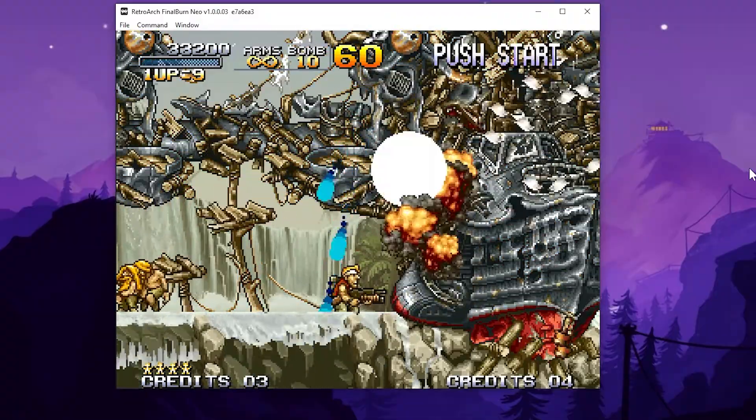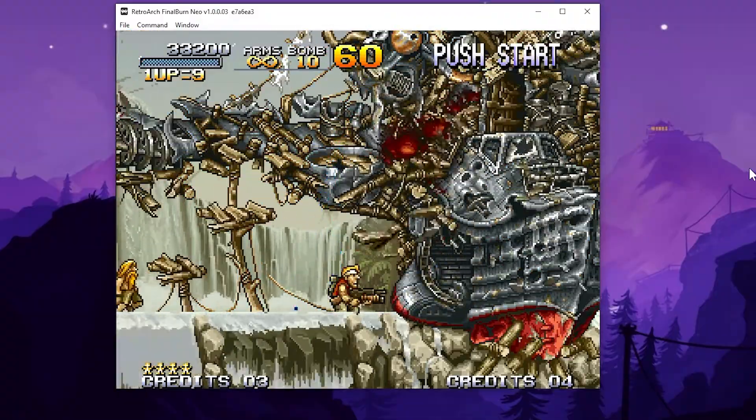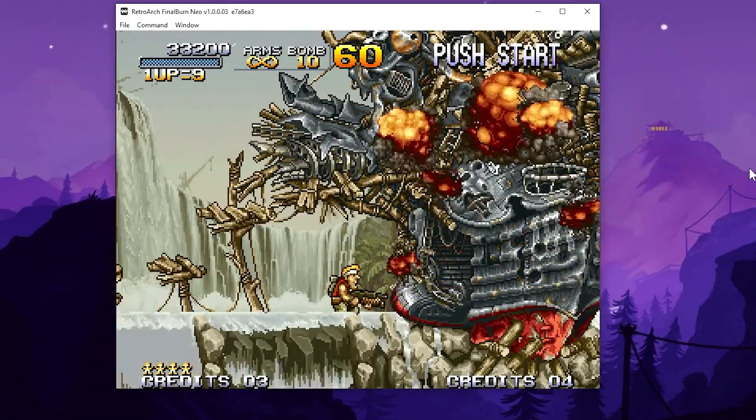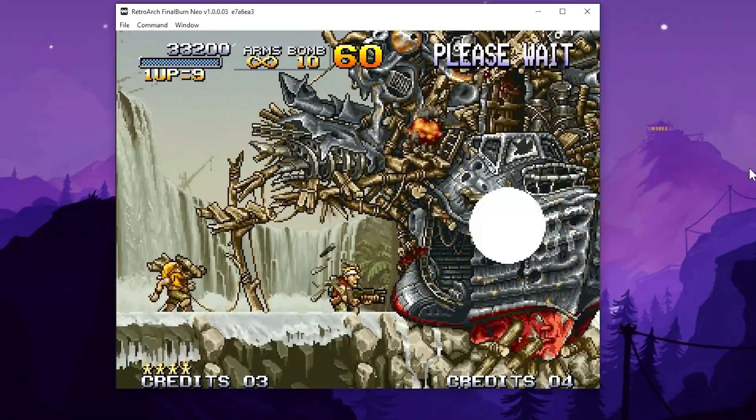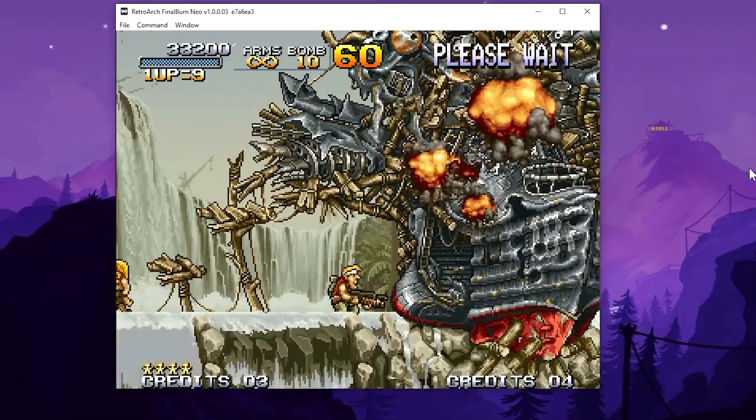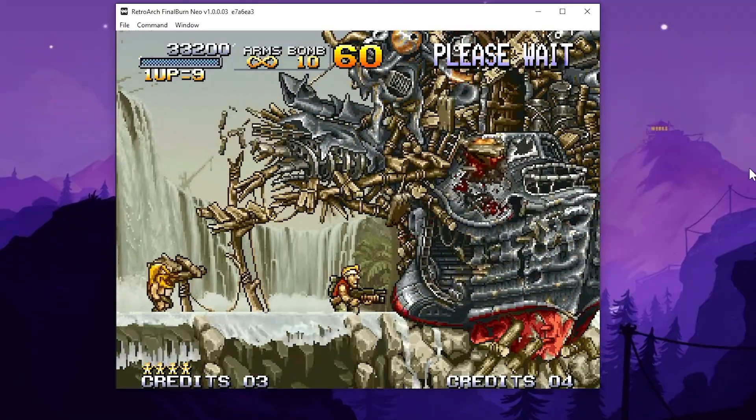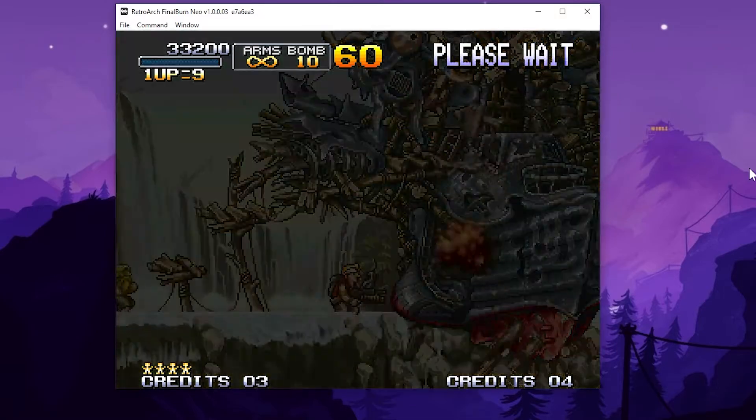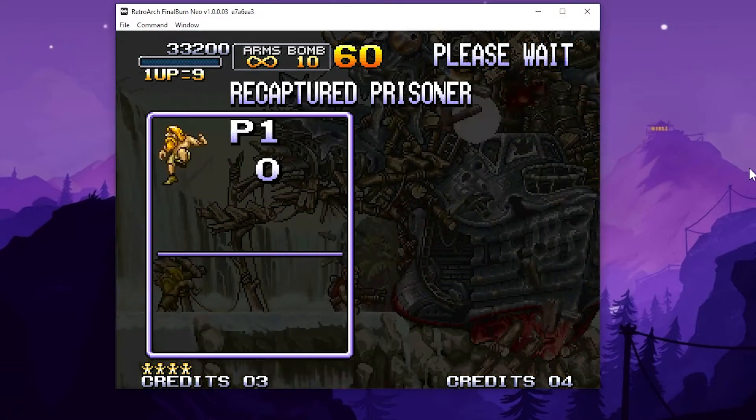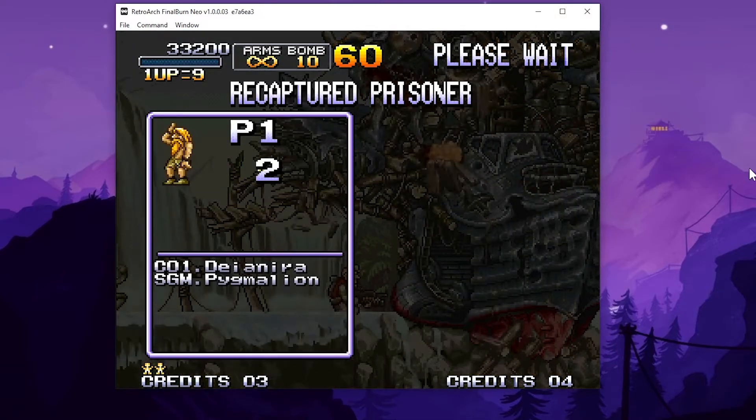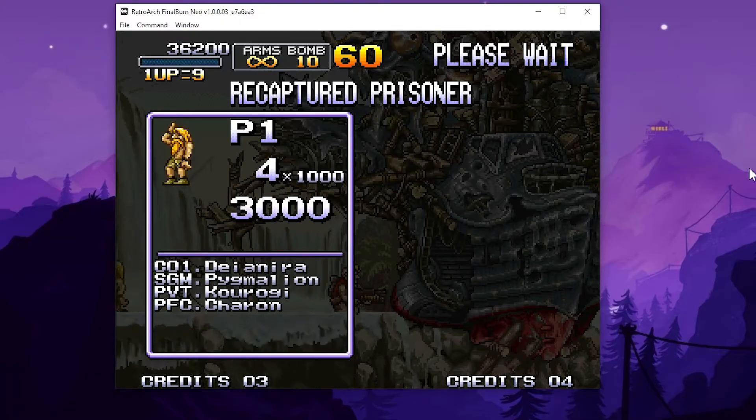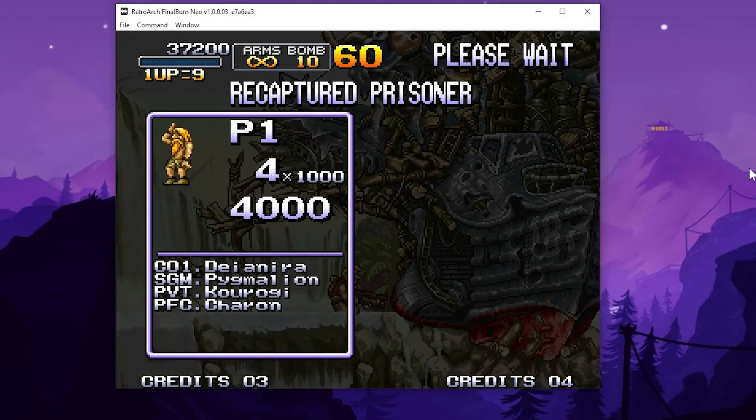So cool. So there's tons and tons of different cheats. Some of them even just changed the gameplay, you know, make it kind of a different angle in the game. So definitely check it out and play around with it.